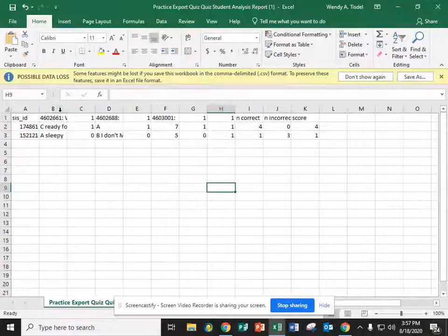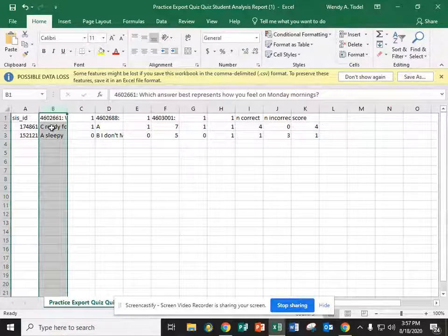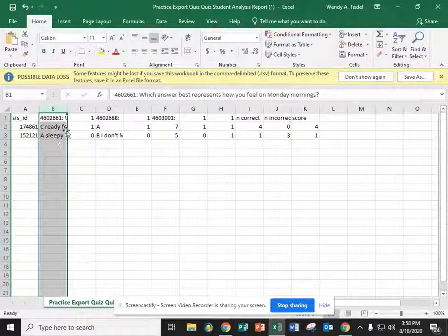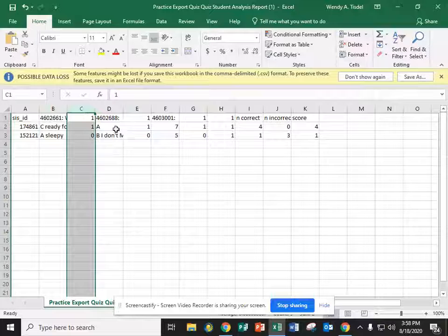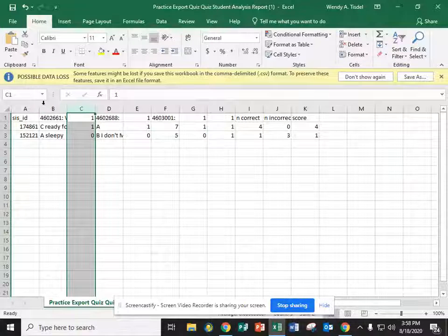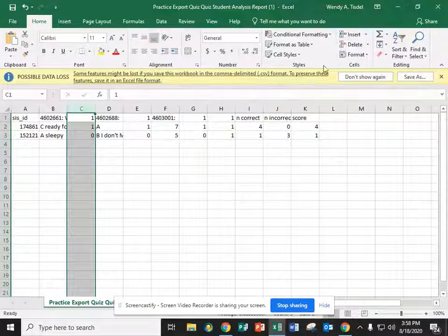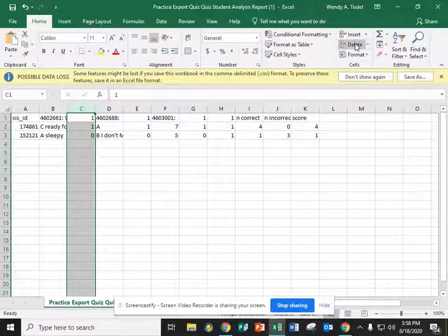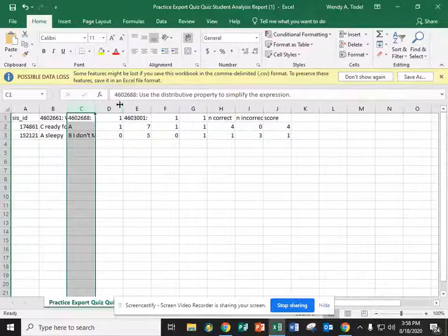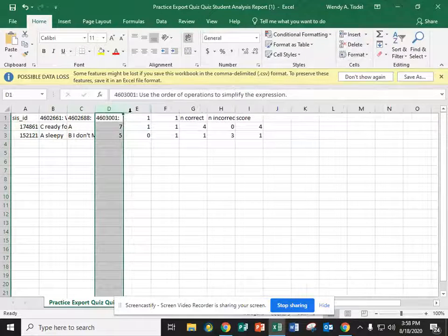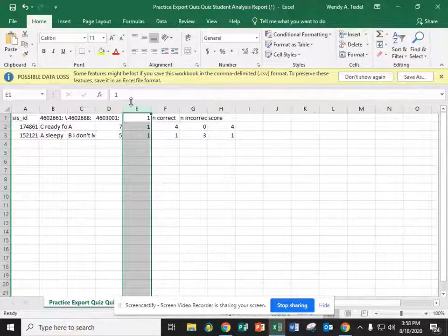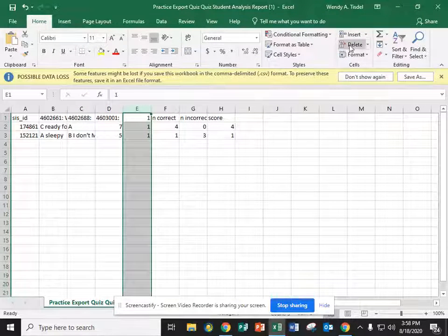The next column is the first question, the answer choices that the students chose. After that and after every question you'll see some ones and zeros. We want to get rid of those. It's just telling whether the student was correct or incorrect. But Edu4A doesn't need those. Can't use them.